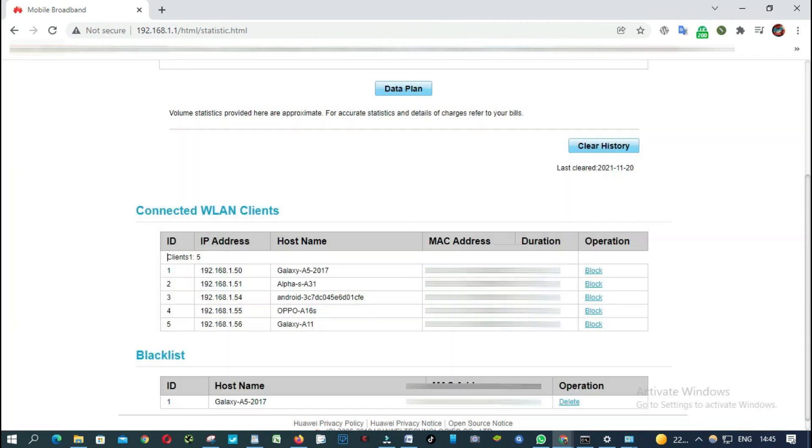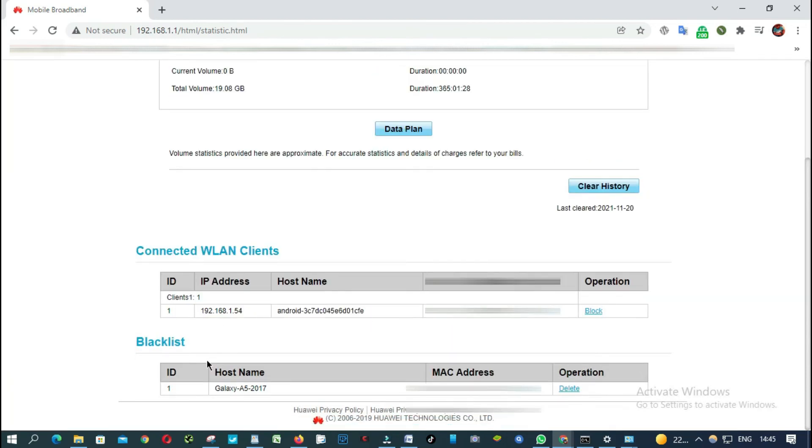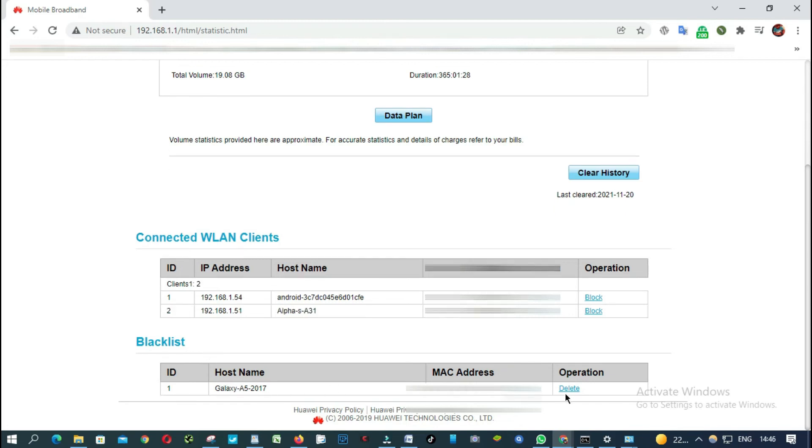So now when you come down here, as you can see here, blacklist. You can see the device that I did block from accessing to my Wi-Fi. So if you want to unblock this device, you just click on delete.